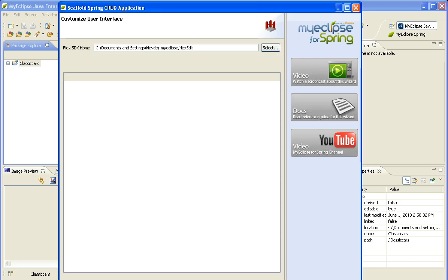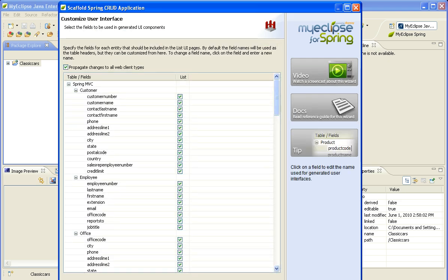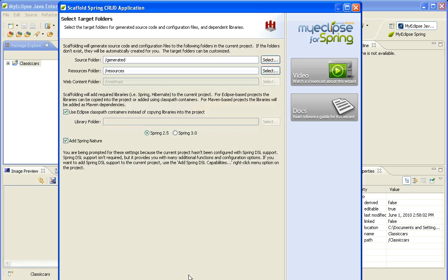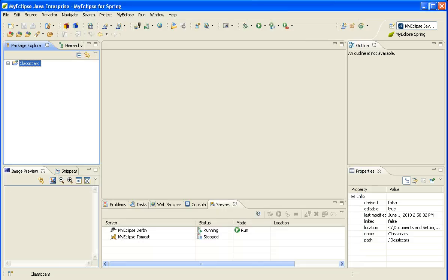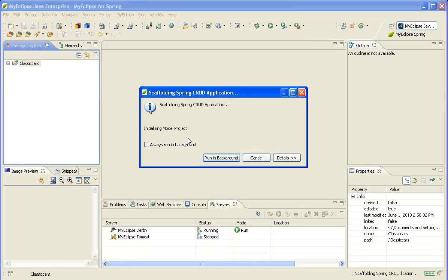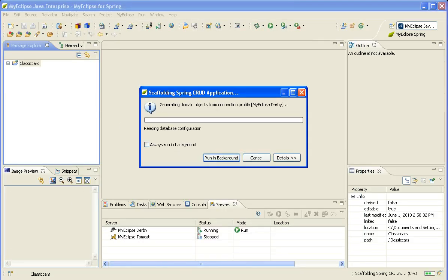Click Next. There's a couple of custom panels. This panel lets me actually customize my user interfaces. Here I get to specify where I want things generated to and what version of Spring. I'm going to select Spring 3.0. Click Next. Click Finish. And now the application is being scaffolded.